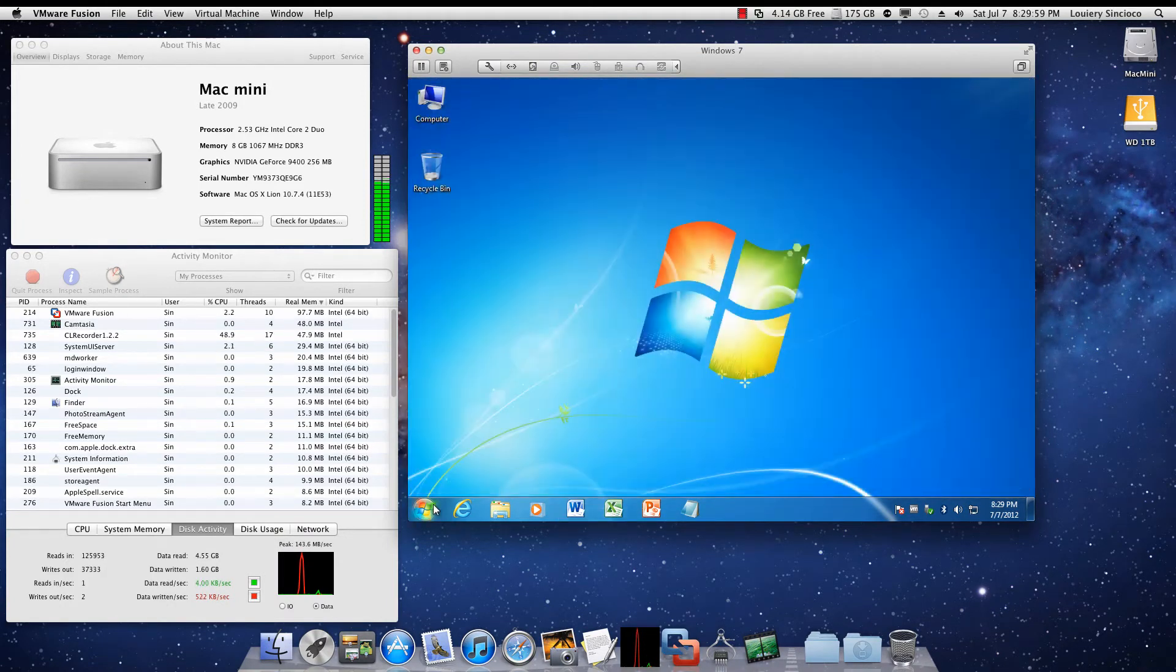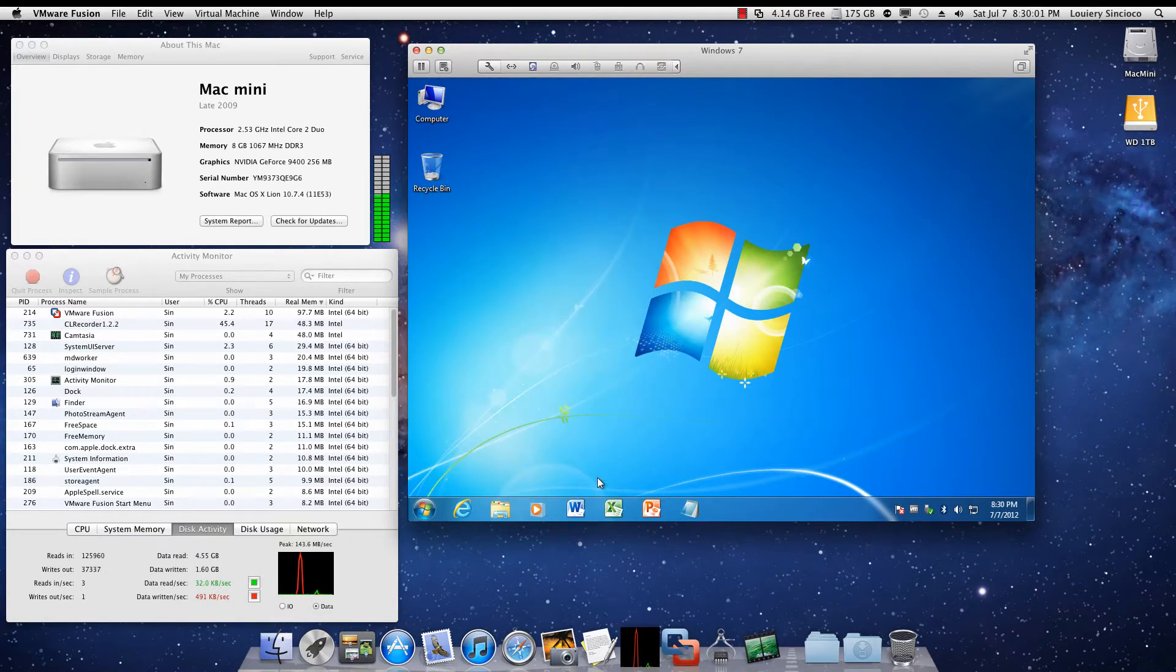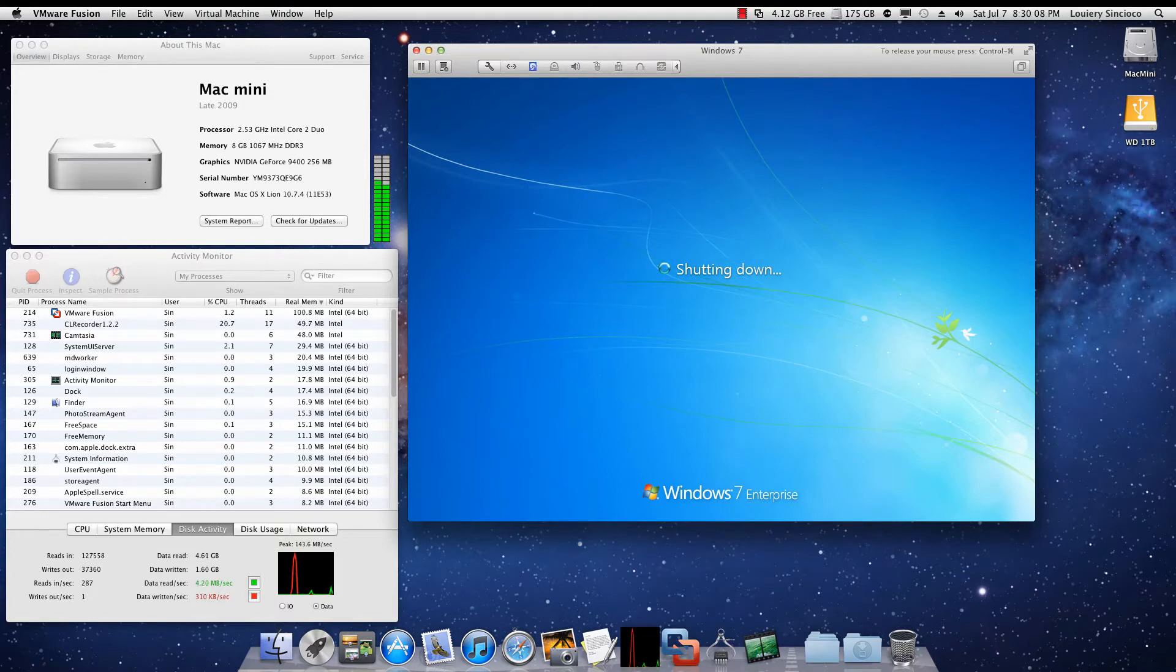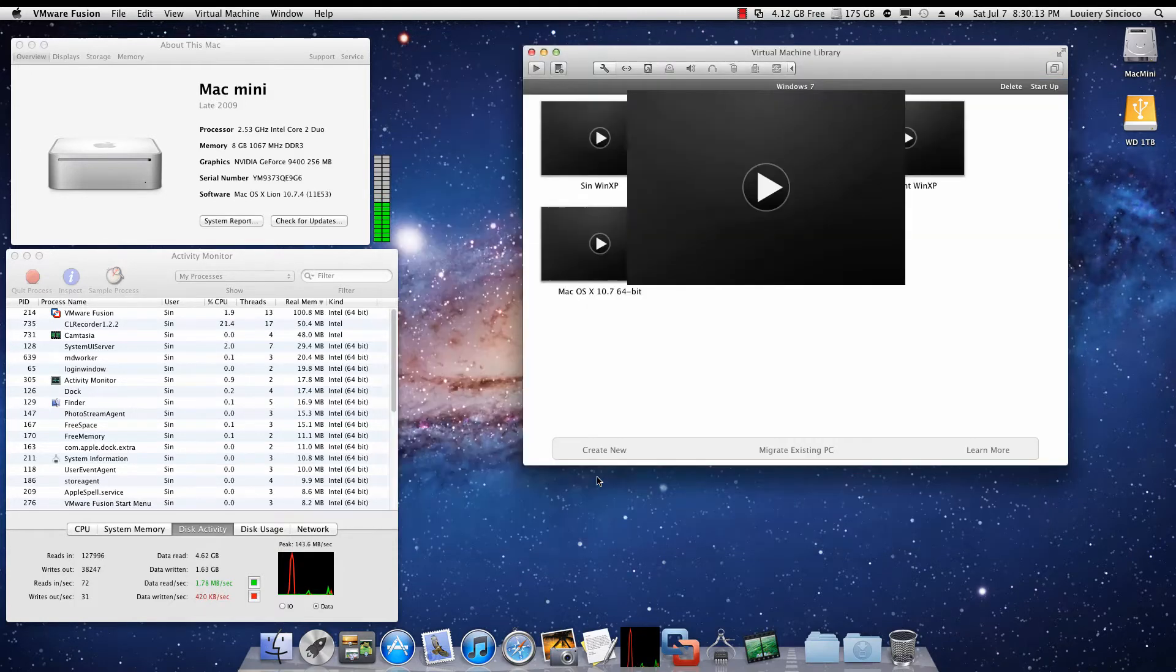Let me shut down Windows 7 here and notice how quickly it shuts down as well. The funny thing is, this virtual machine works and behaves faster than most people's physical Windows machine.